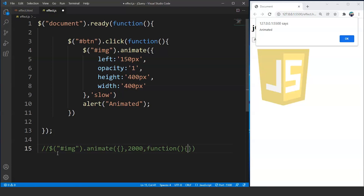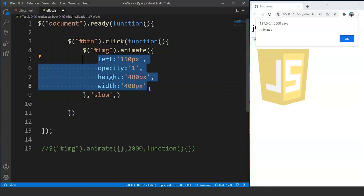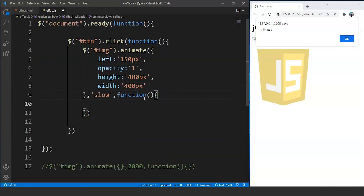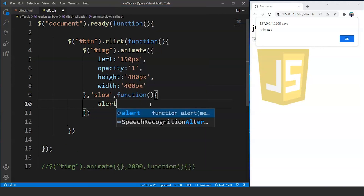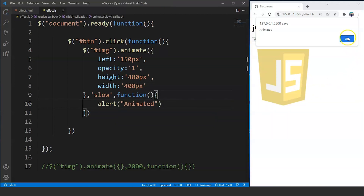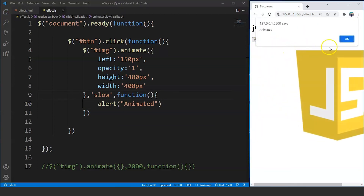Let's say we want to print this message on the screen after the animation takes place. So we will create an anonymous function after the timestamp in the animate method. We will remove this piece of code and add another argument — we will write here 'function', and this is going to be an anonymous function. Inside the body of this function we will write alert and then 'animated'. Save this program and move on to the browser. Click on the button over here, and you can see the animation will take place followed by the pop-up message.